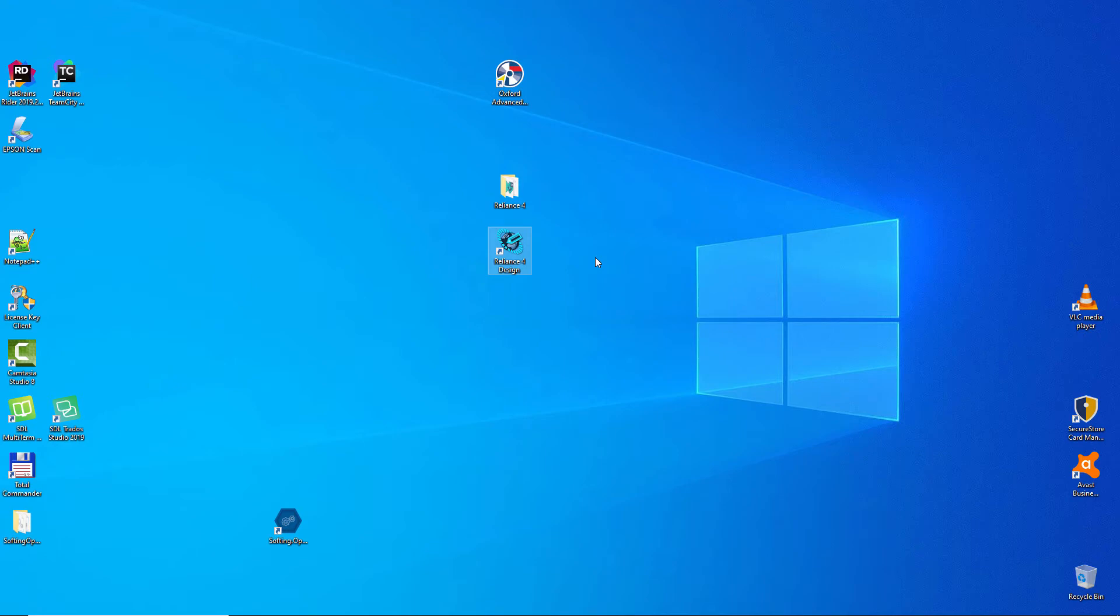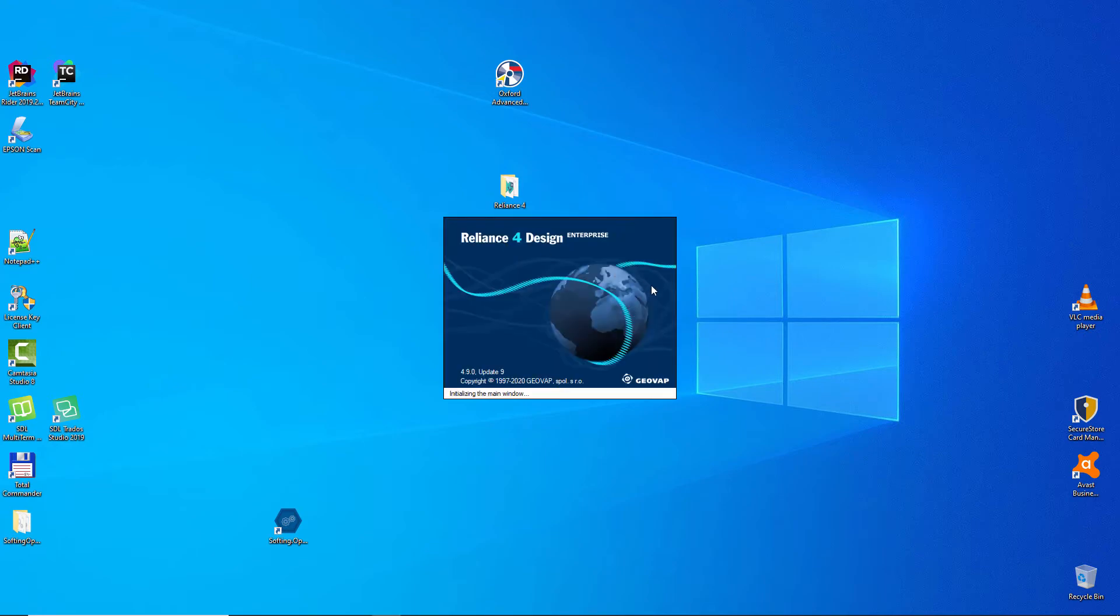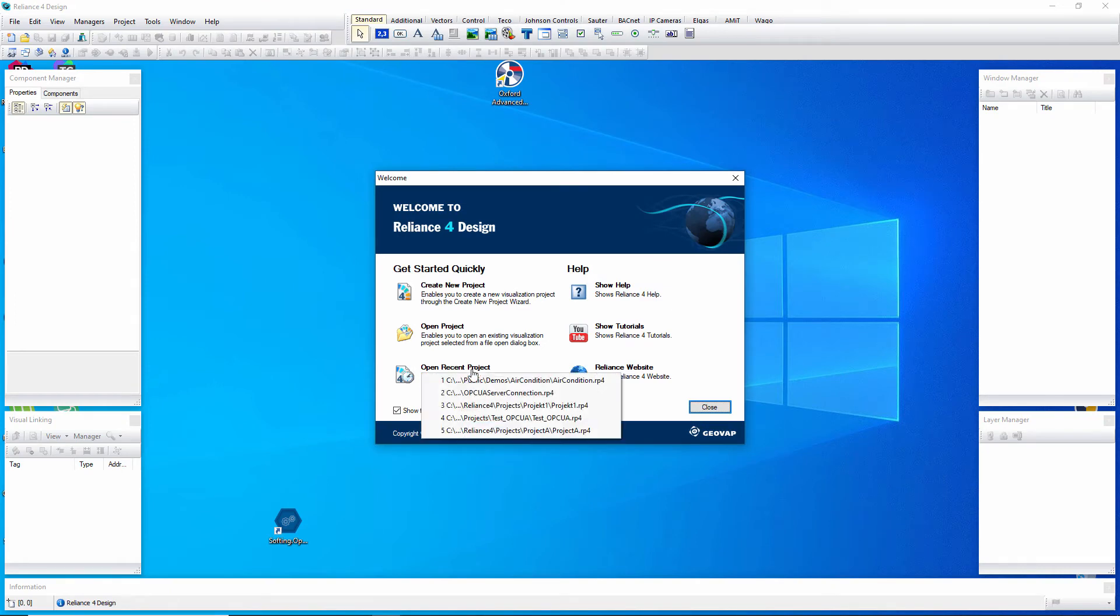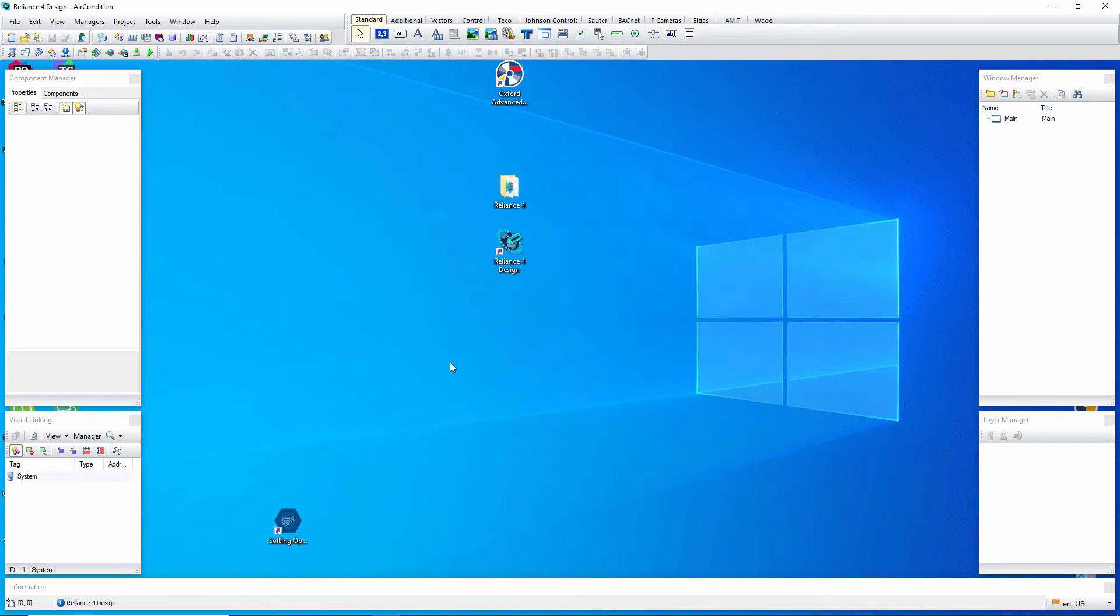First, start the Reliance design development environment and open a visualization project. We can open, for example, the air-condition project.